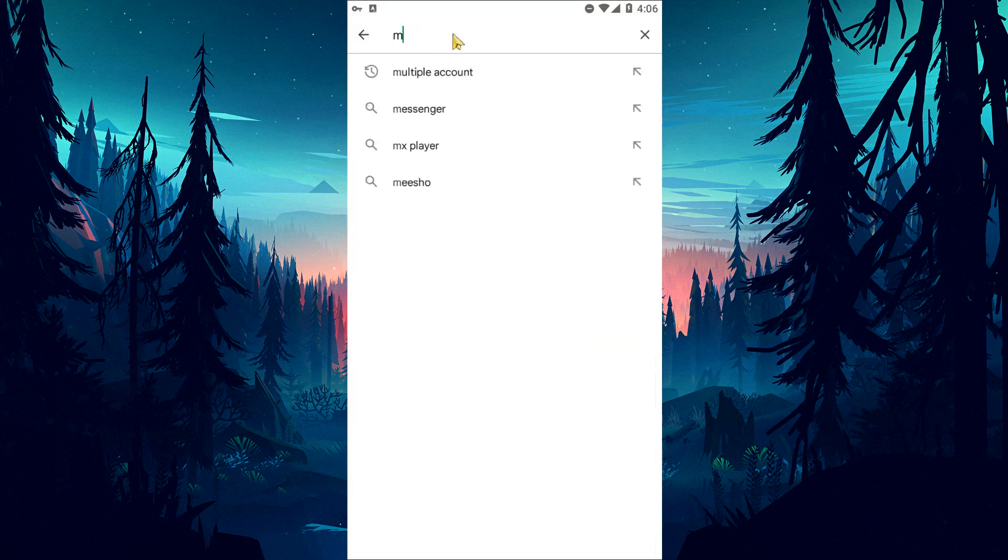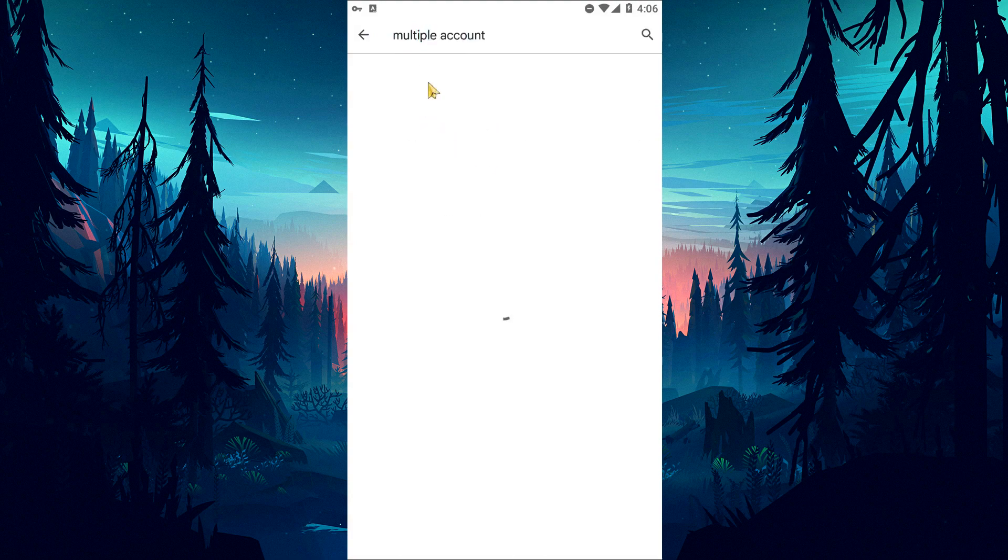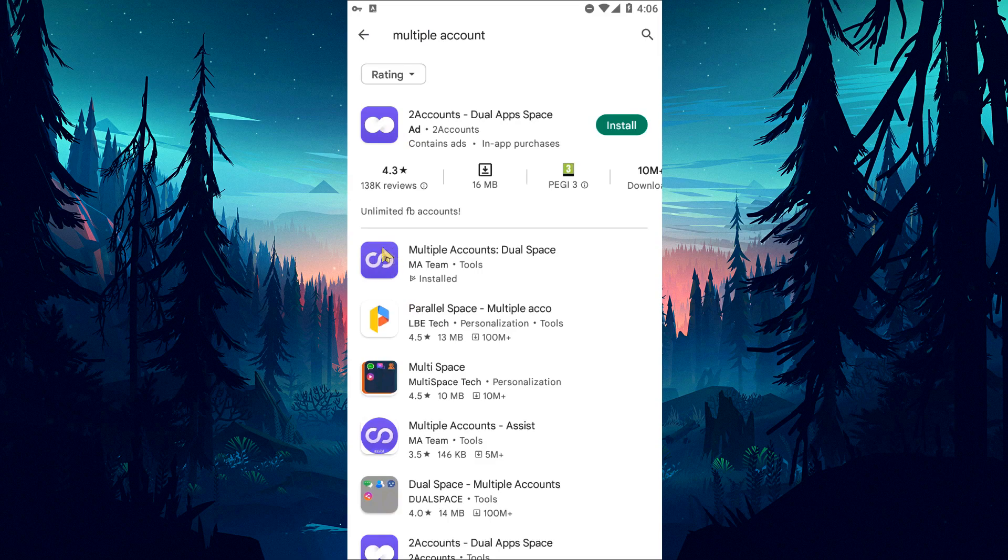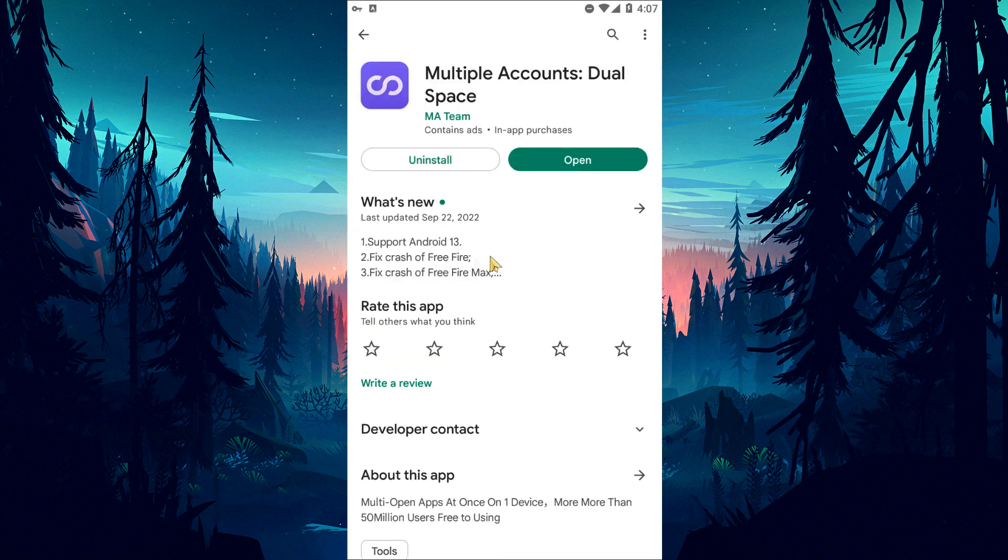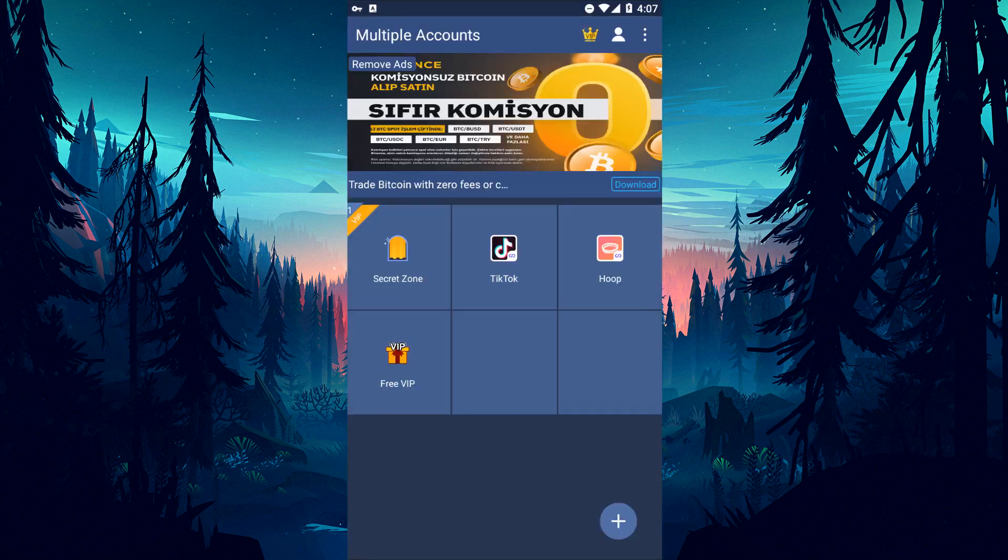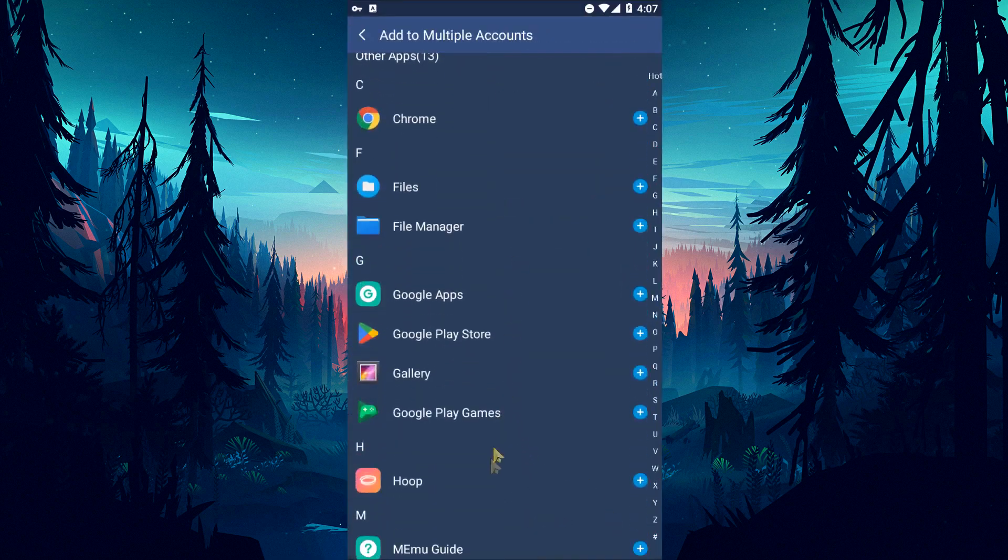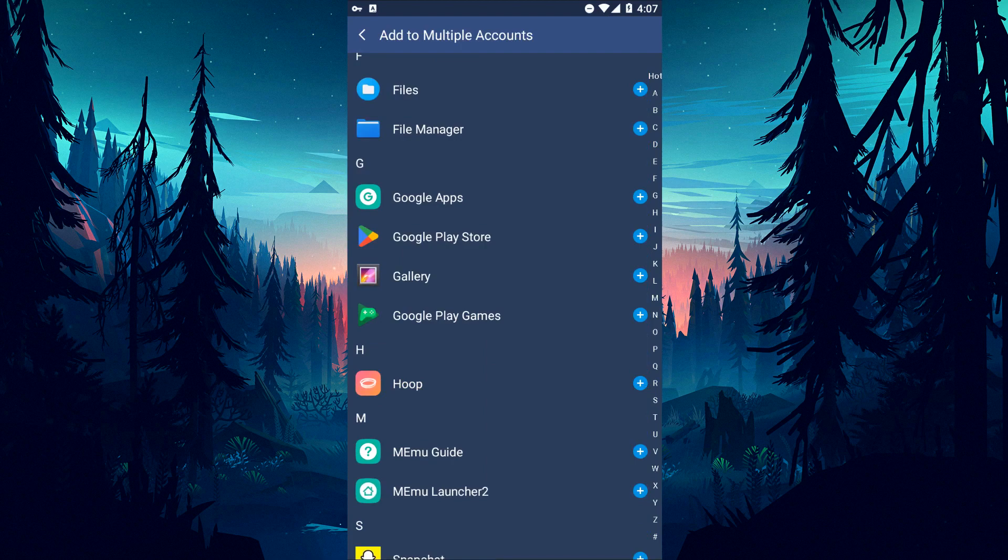Download the application I showed by typing 'multiple accounts' on the Google Play Store and open it. Select the hoop application by clicking the plus icon in the application and start the cloning process. After the cloning process is complete, you can check if the problem persists by running the clone application.